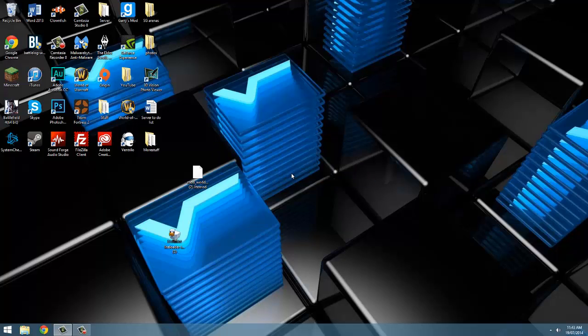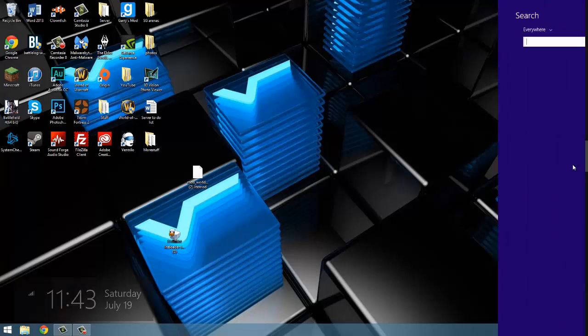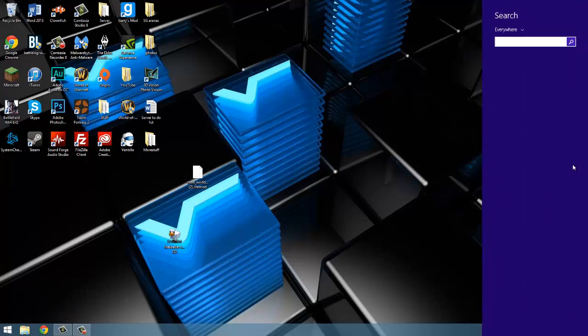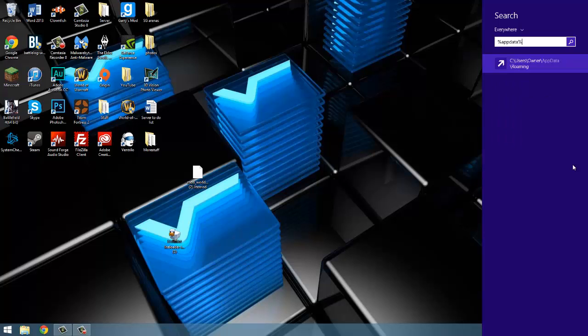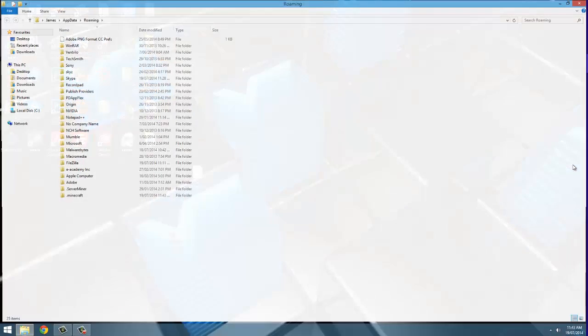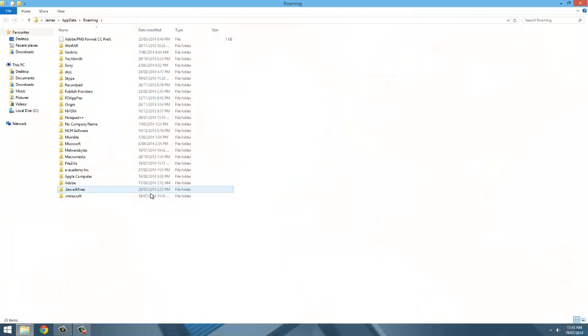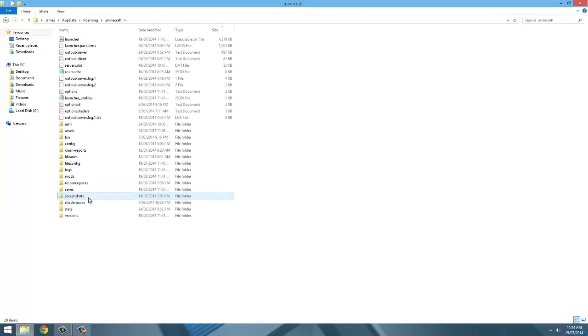Just close the message box down and head over to your search bar. For windows 7, it'll be in your start menu. Or if you're on windows 8 like me, just move your mouse into the bottom right hand corner of the screen then click search. Now we're going to search percent app data percent and go into dot minecraft. Once in here, look for a folder called mods. If you don't have one, create one.